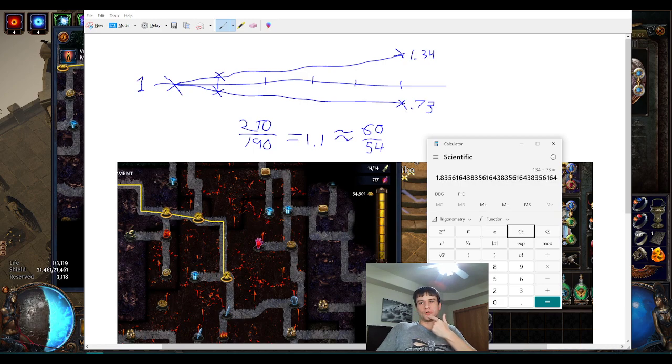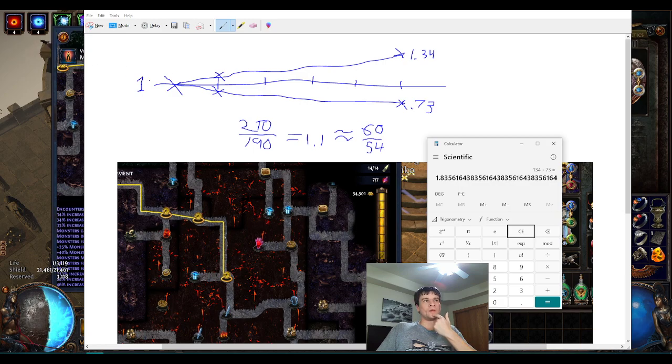The farther under two, the sharper the curve will fall off for your negative feedback loop. The farther over two, the faster your curve will ramp up.